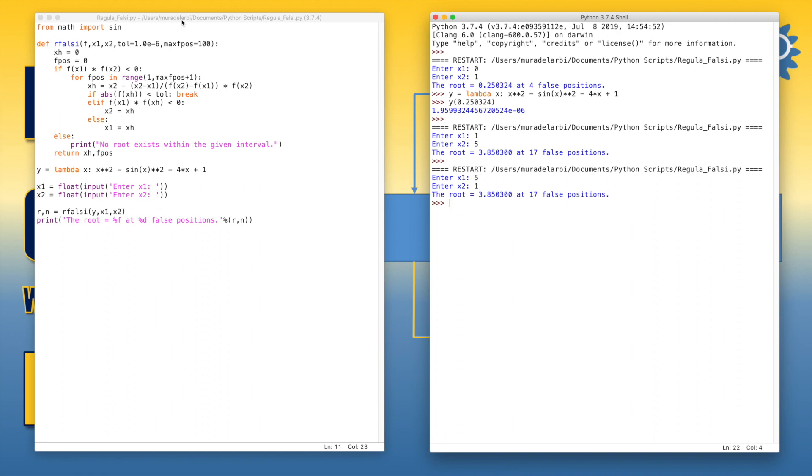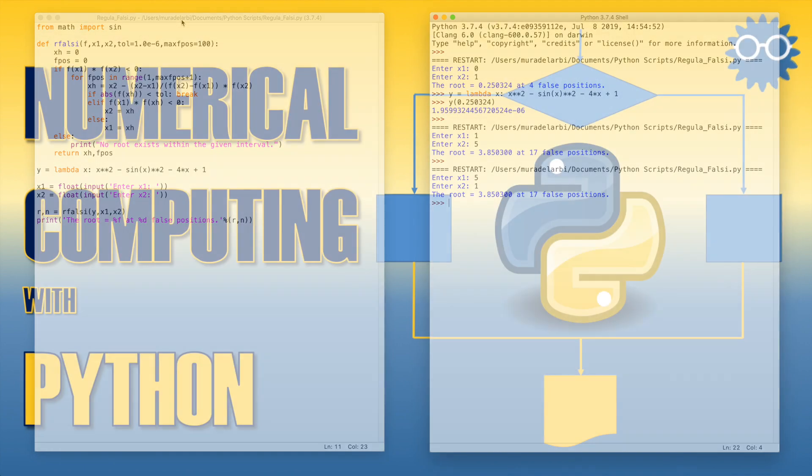So this is the regula Falsi method and this is a simple function in order to implement the algorithm of this method. Don't forget to like and subscribe. Thank you.